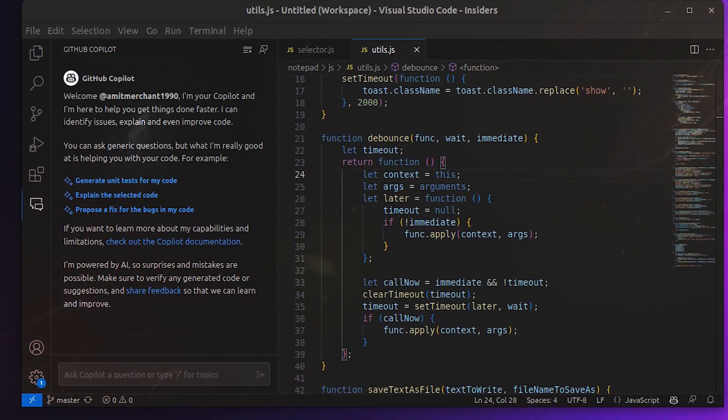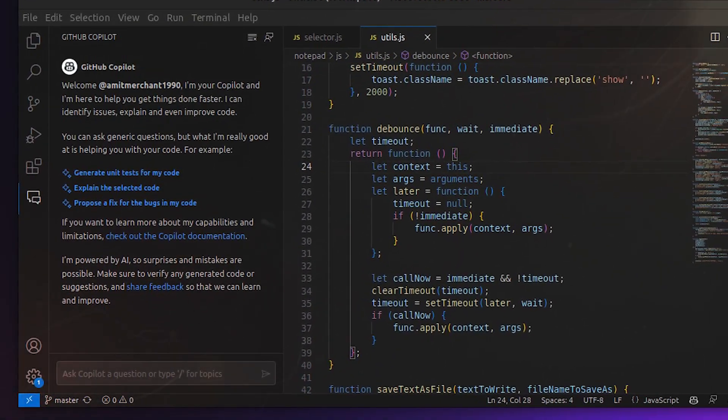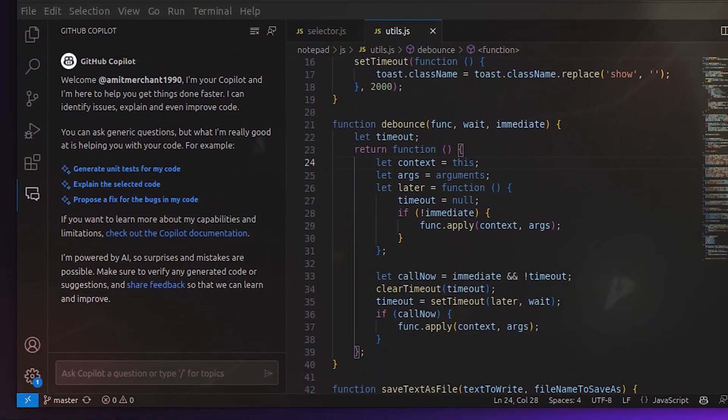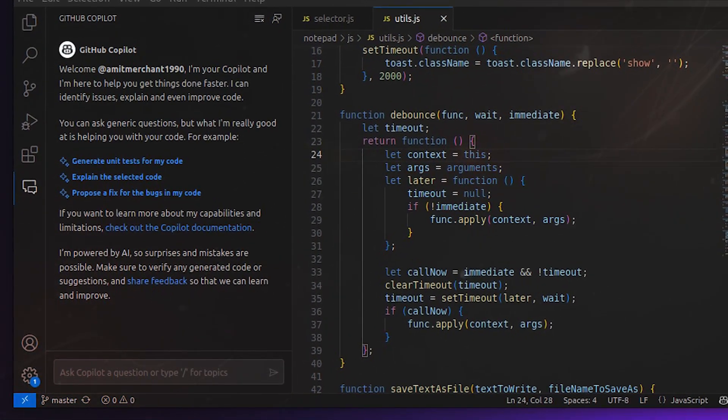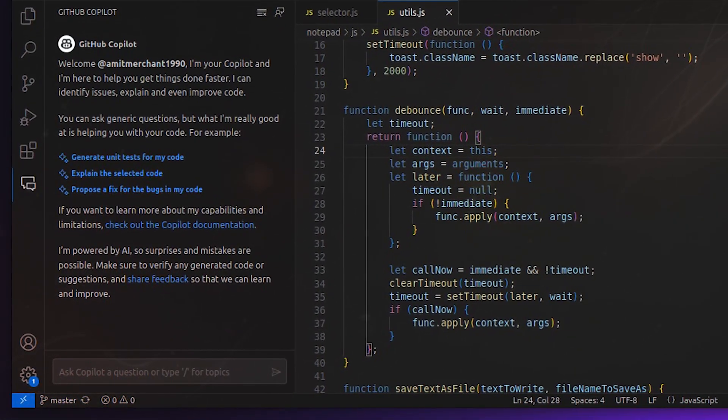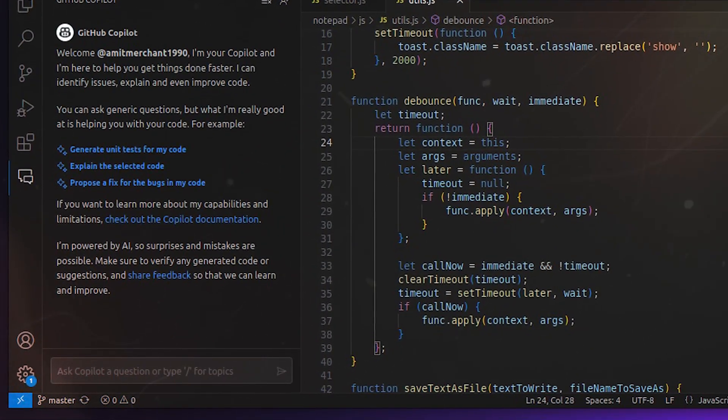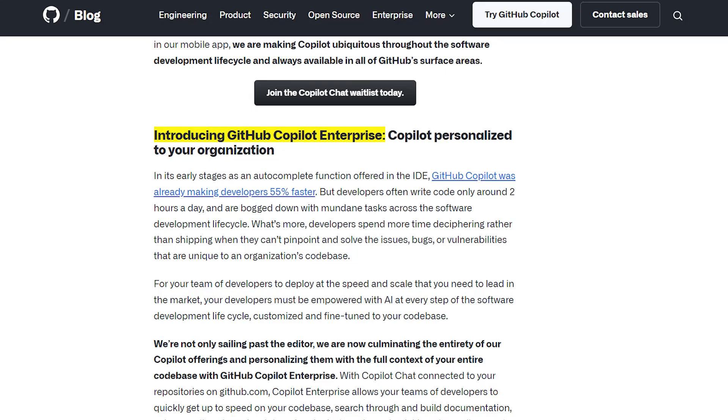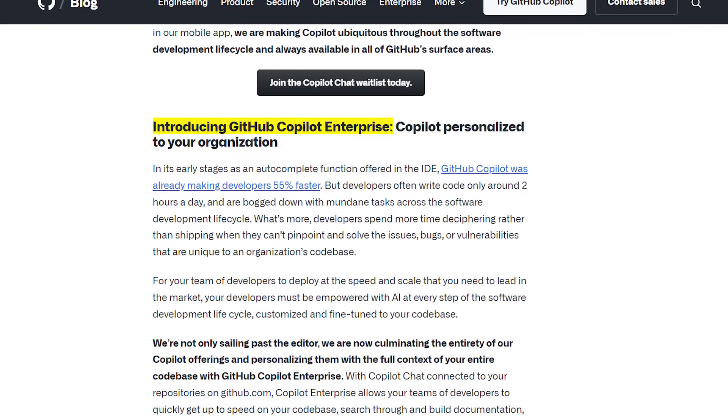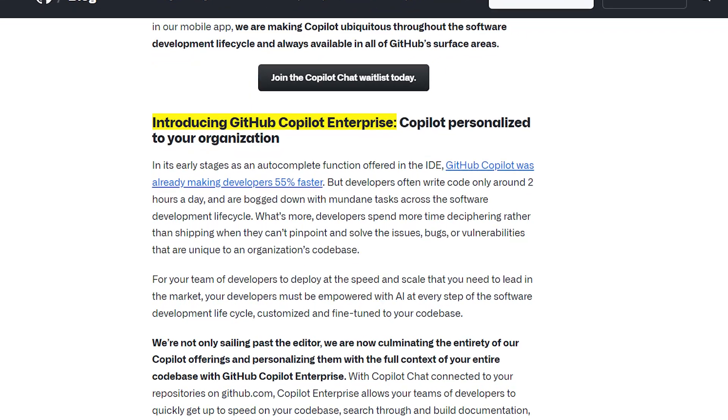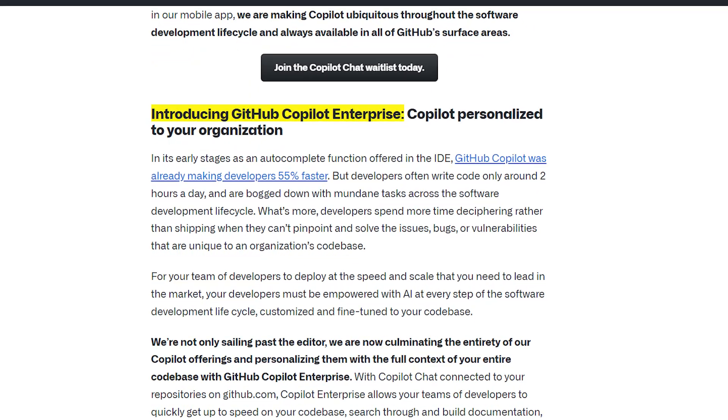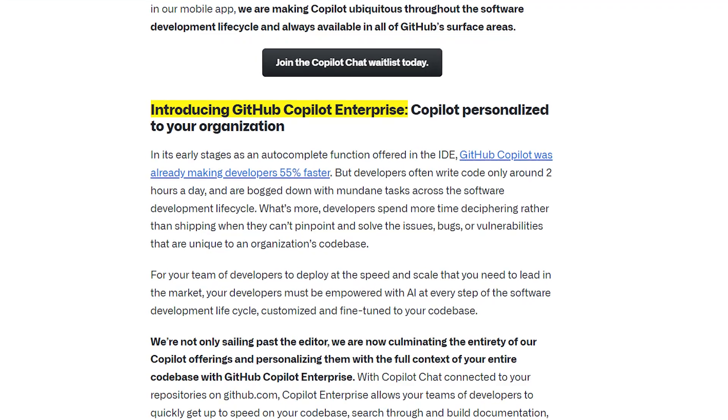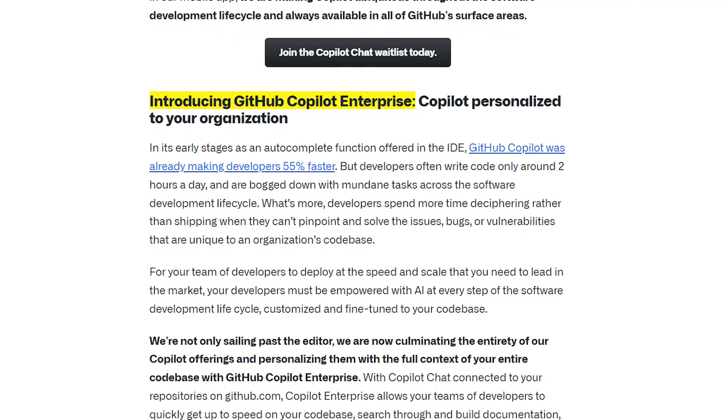GitHub realizes that to truly transform software creation, Copilot must go beyond individual developers and be tailored for enterprise needs. That's why they are announcing GitHub Copilot Enterprise, a revolutionary new offering that customizes Copilot specifically for large organizations.